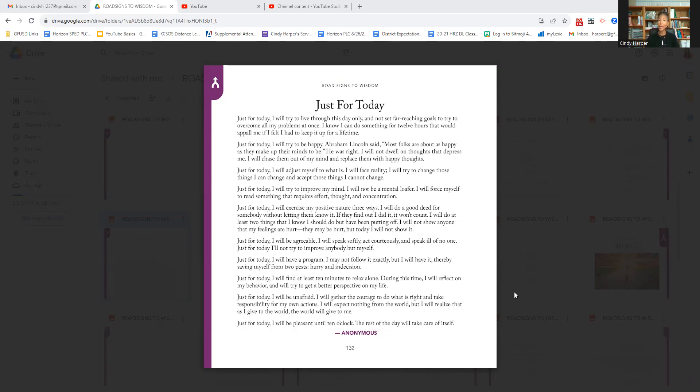Just for today, I will try to be happy. Abraham Lincoln said, most folks are about as happy as they make up their minds to be. He was right. I will not dwell on thoughts that depress me. I will chase them out of my mind and replace them with happy thoughts.